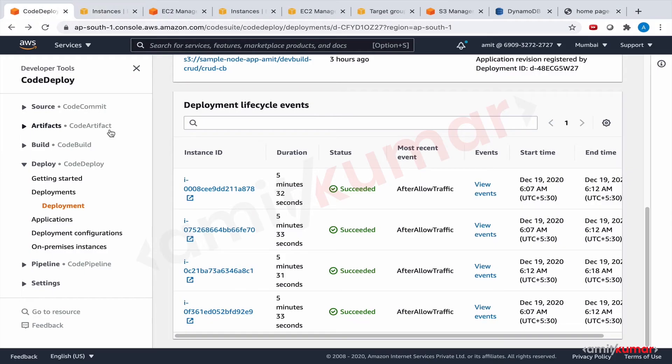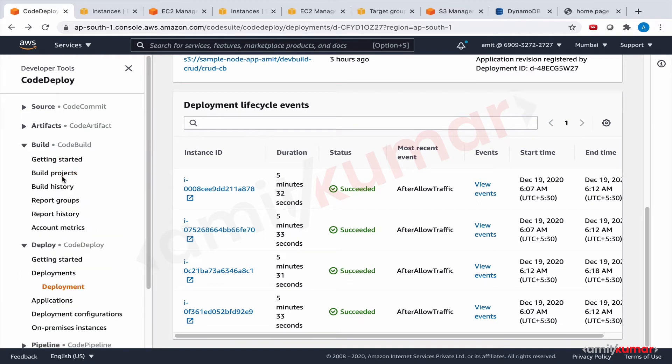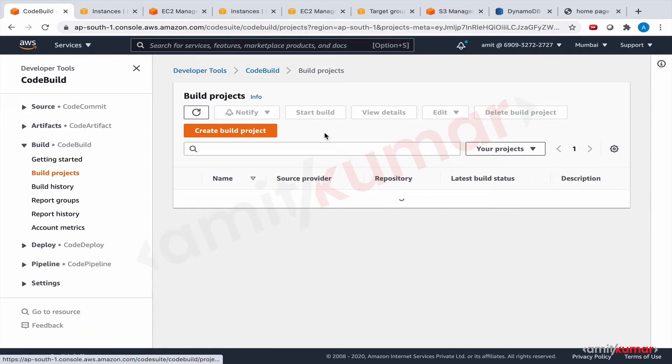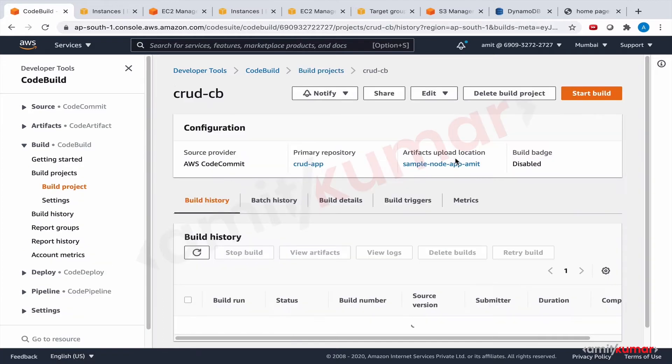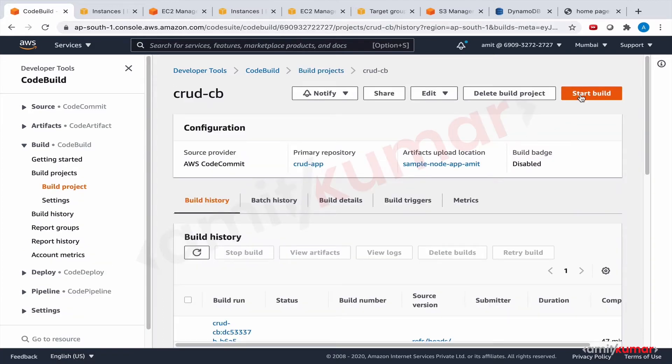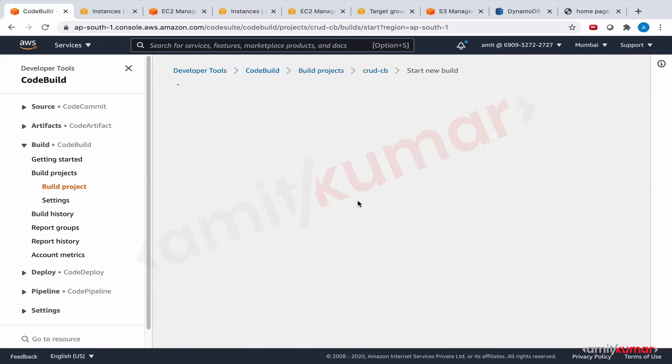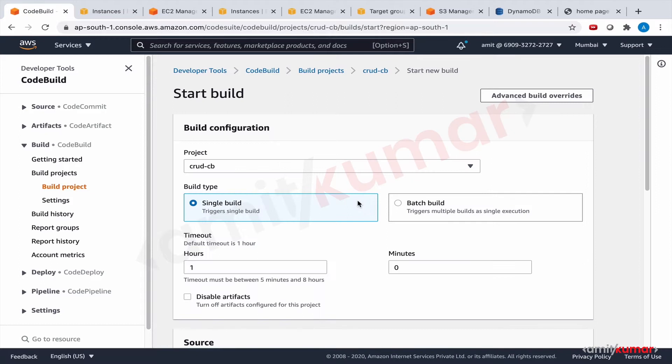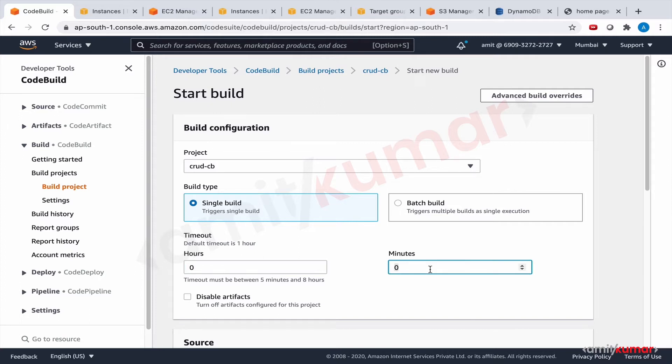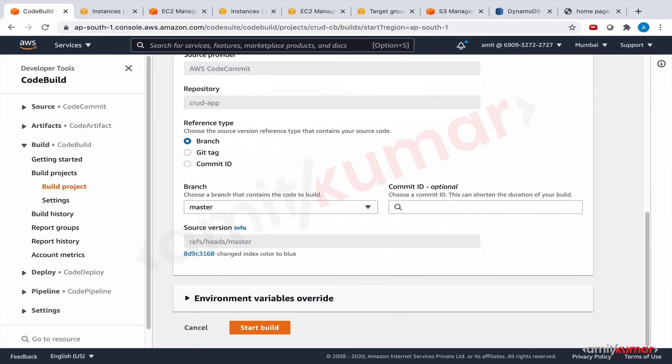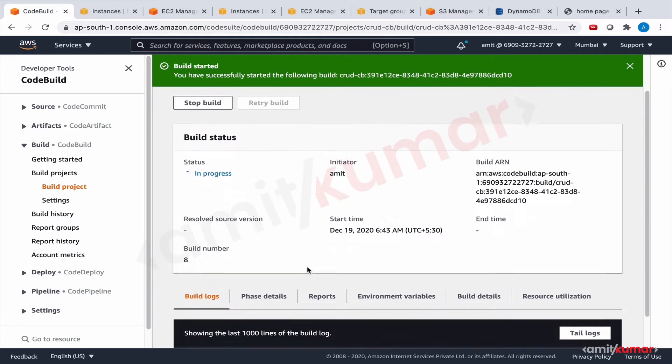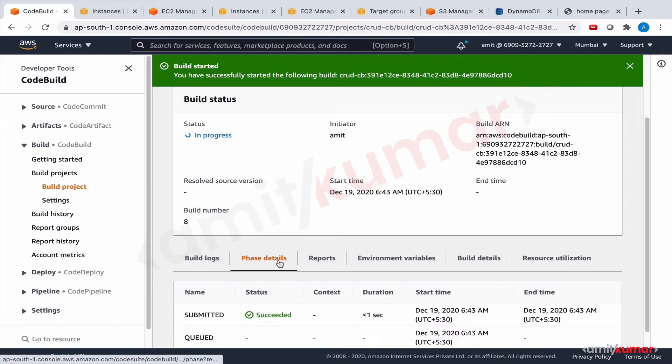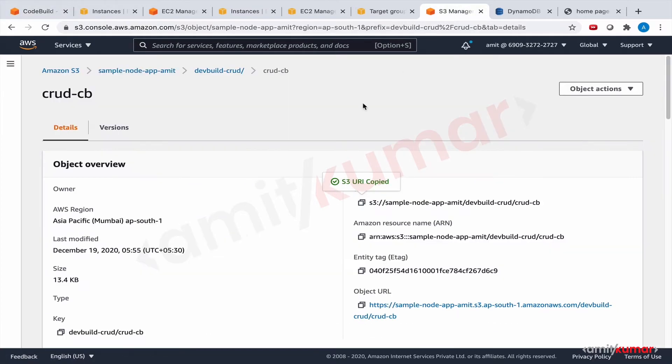So first the build. And build project. And start build. And change to index color to blue. So it's picking up the latest revision. And once it is done, then this is where it is going to be available. And then we will do the deployment.